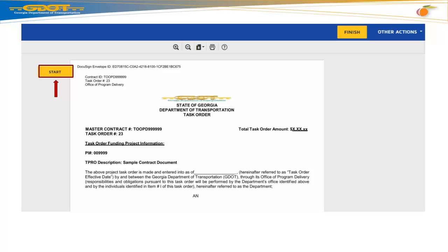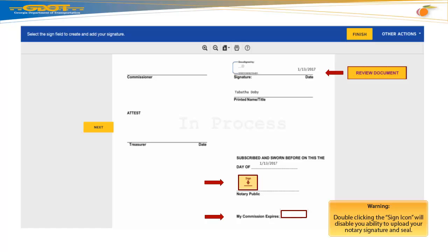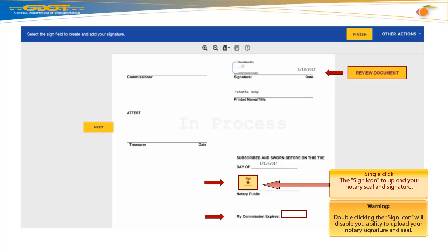Please read and select the Electronic Records and Signature Disclosure Statement, then hit Continue. Now, select your Start icon located at the top left corner of your screen. Please review the document to ensure your vendor signature and corporate seal are included. Next, single click on the Sign icon to upload your notary seal and signature.